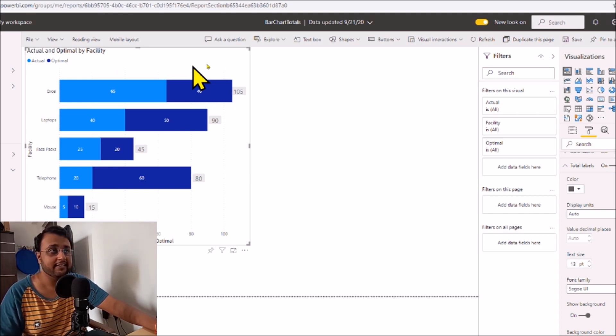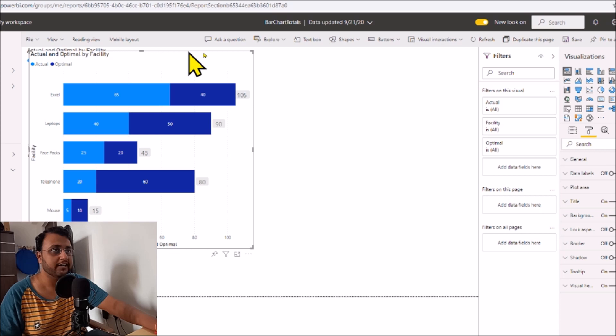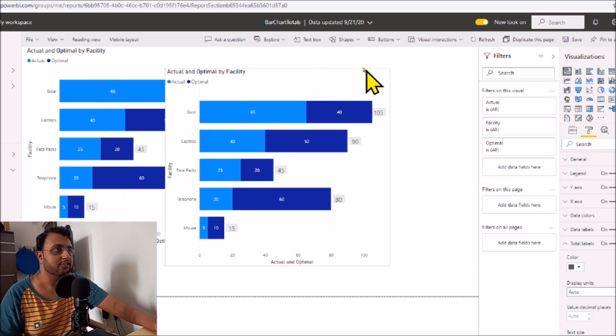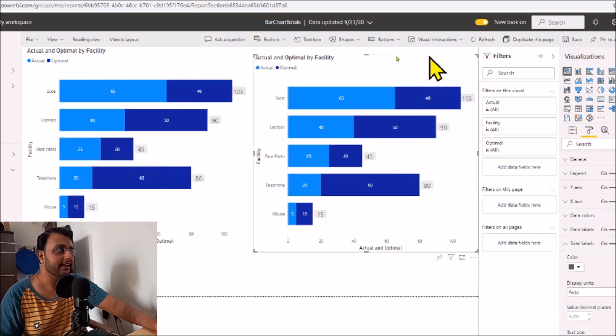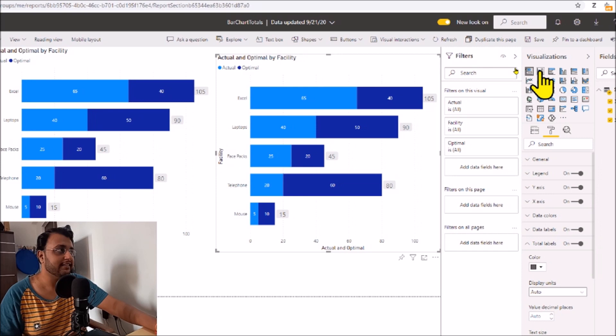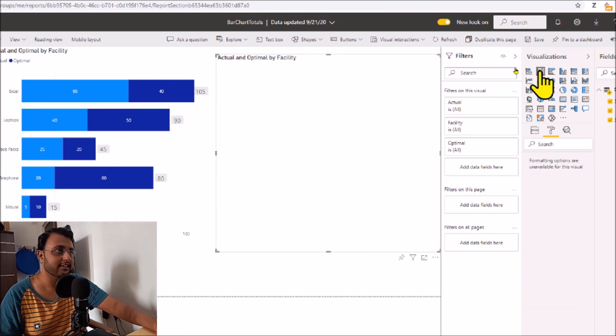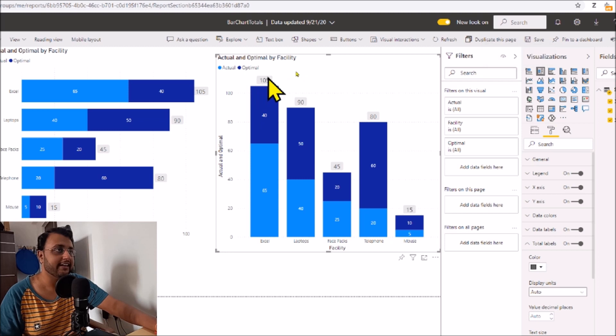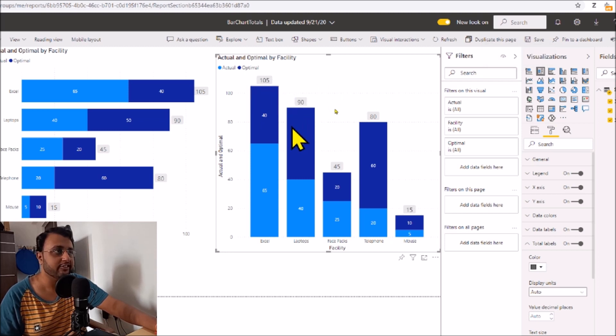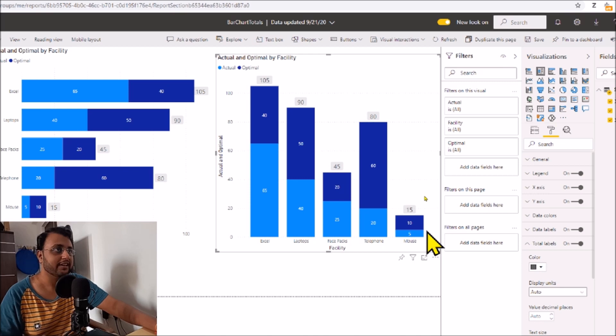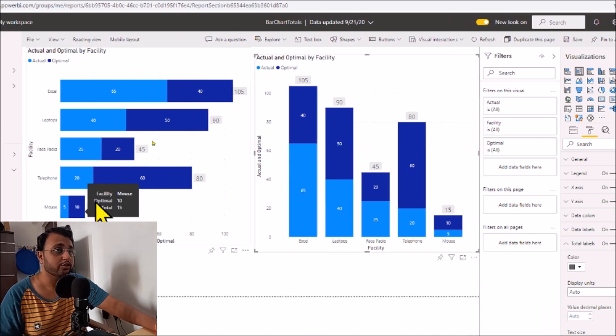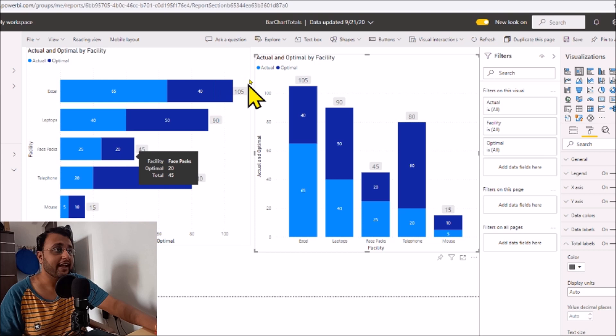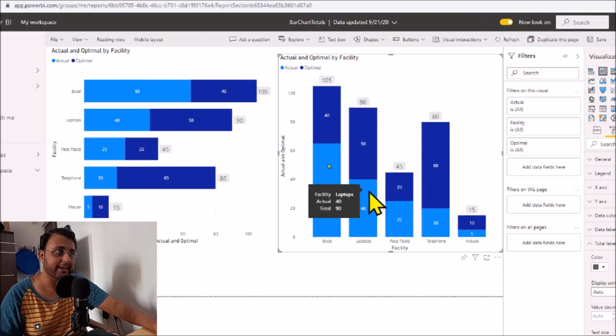Now let's proceed with the similar approach for stacked column chart as well. So here you can see we have the stacked column chart. Let me convert it and here it is. You can see that the total is showing for each individual column bar over here. This is how we can easily show total values as labels in stacked bar chart and stacked column chart in Power BI.